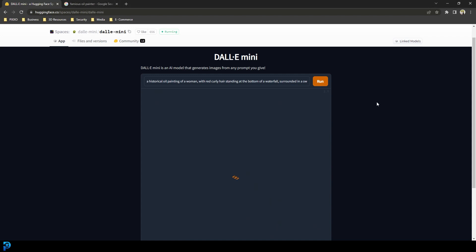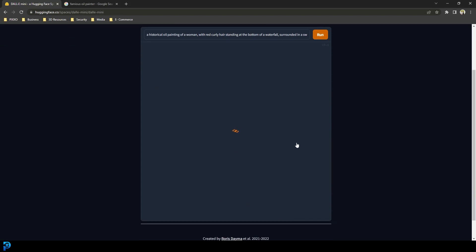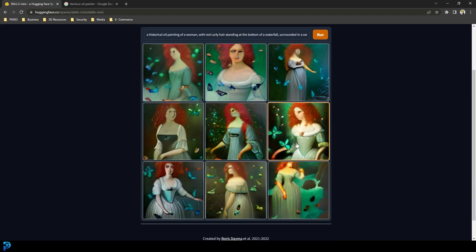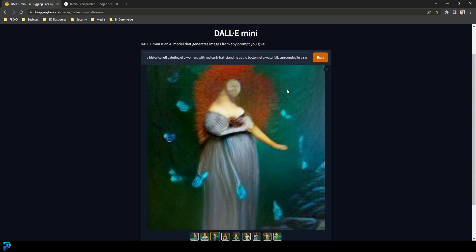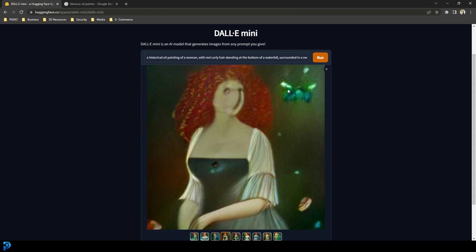I've typed in a historical painting of a woman with red curly hair standing at the bottom of a waterfall surrounded by a swarm of butterflies. Let's see what we get — and once again, wow. Just in a few seconds, look at this result.